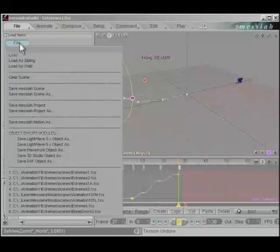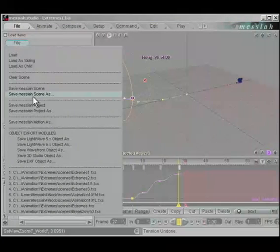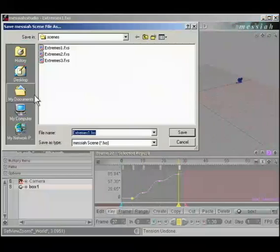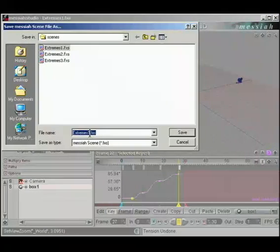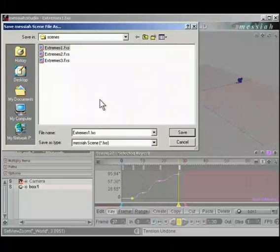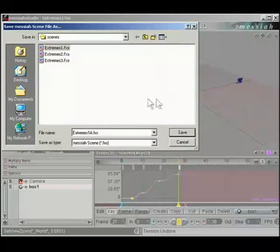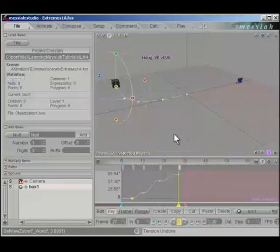Let's go to the File menu, File, and save this scene as extremes1a.fxs.